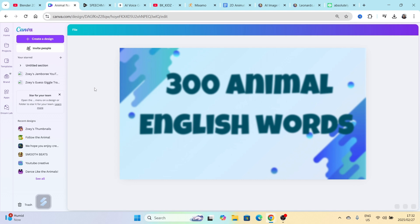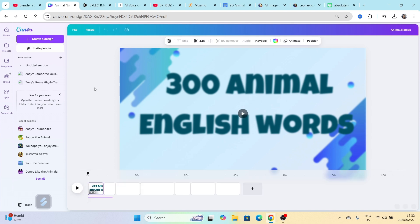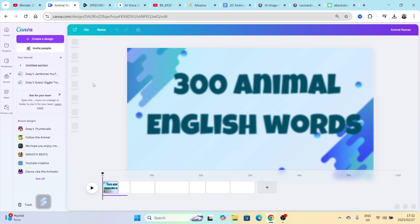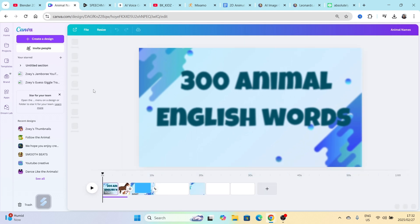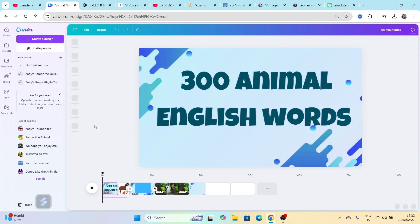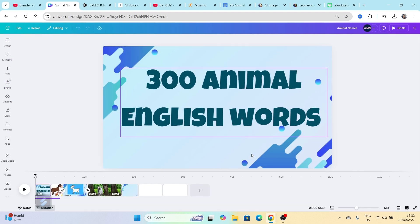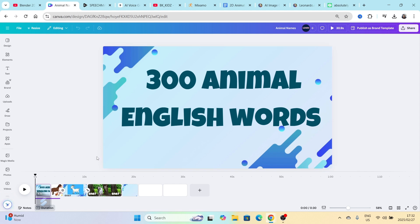If you have a kiddies channel, one of the videos that will allow you to have a longer video for your kids channel is the animal words in English. If you search for them on YouTube, you will see that these do quite well.